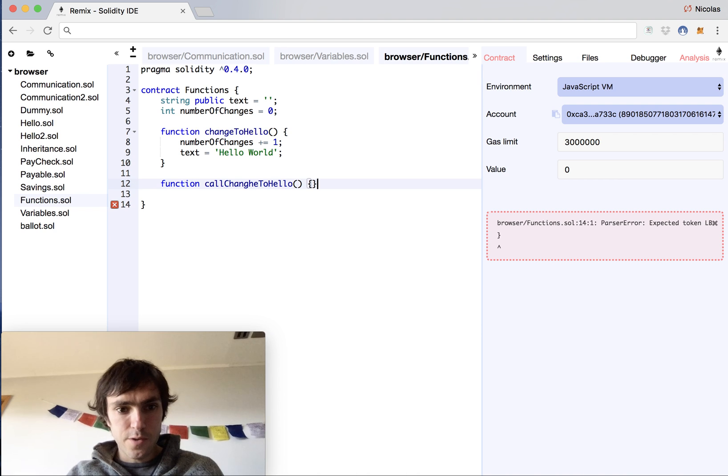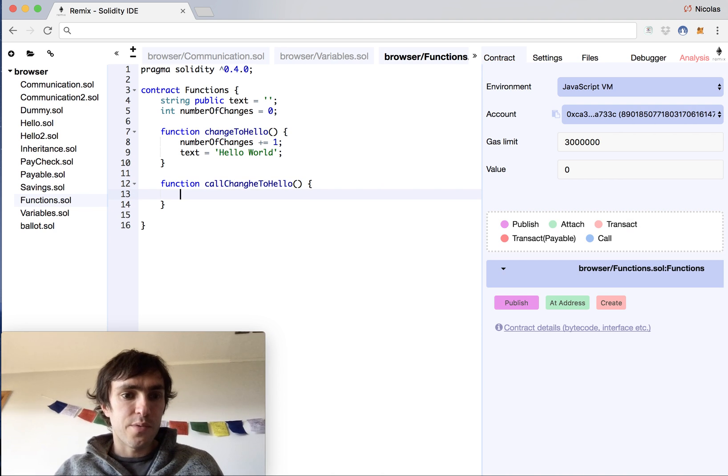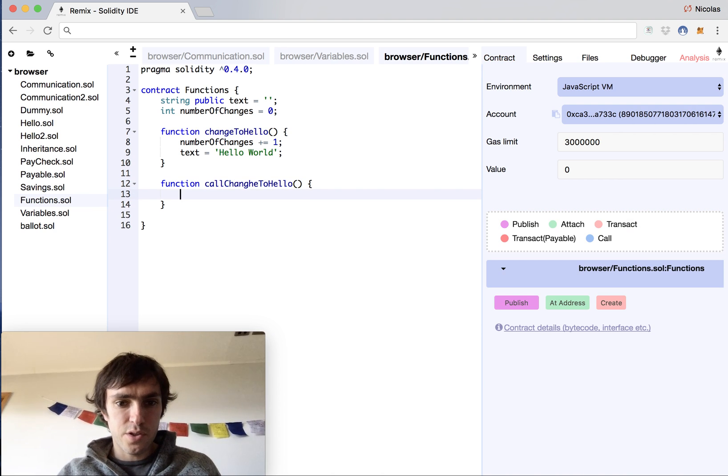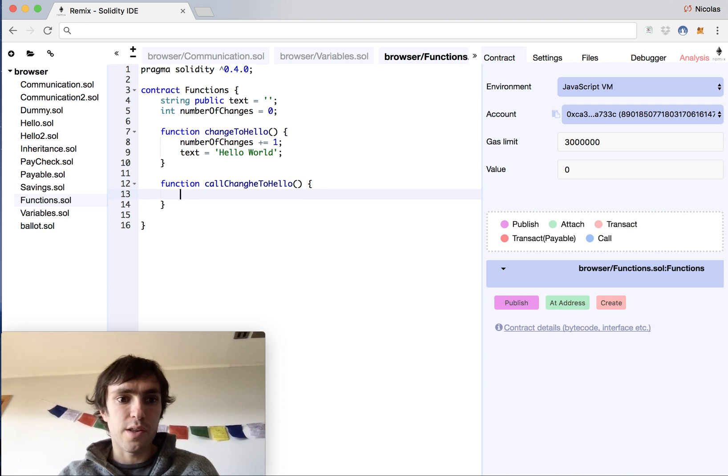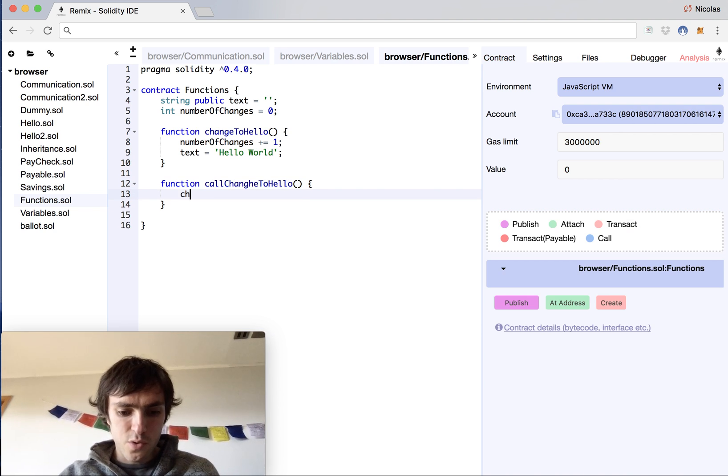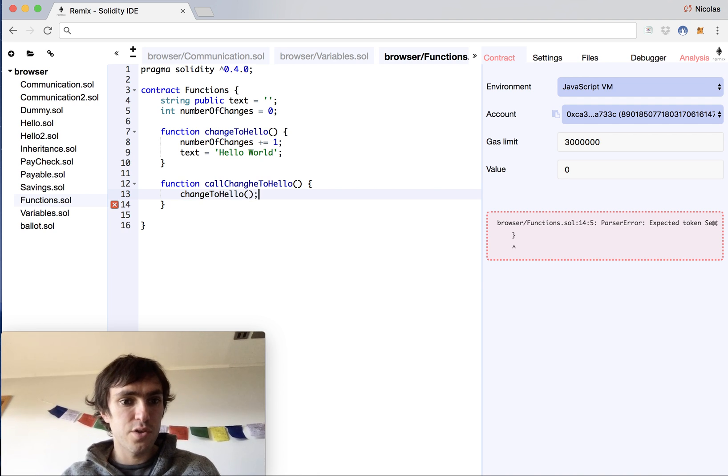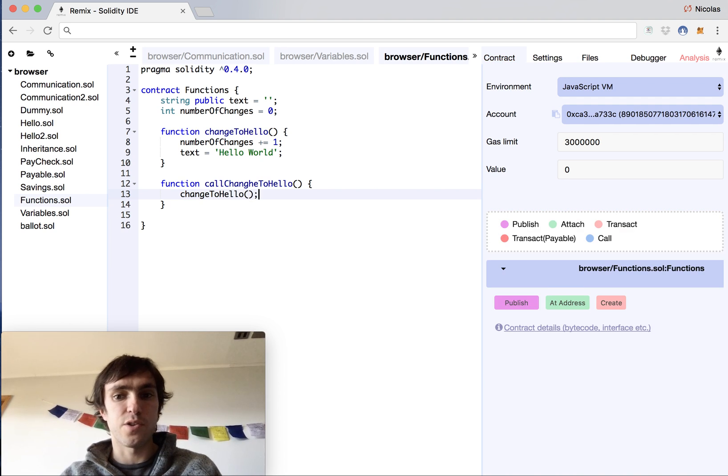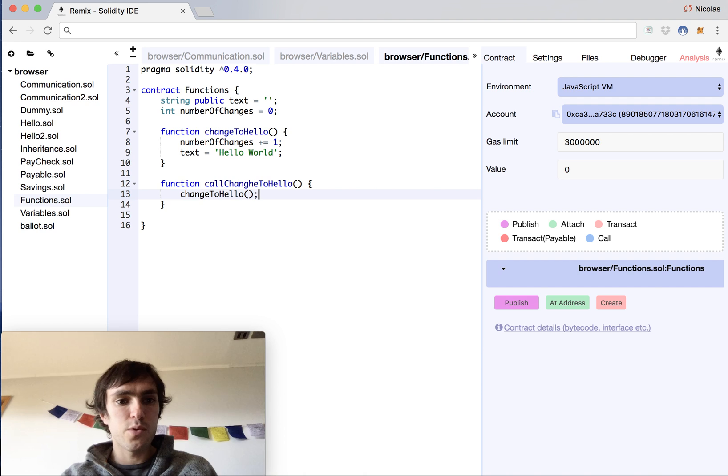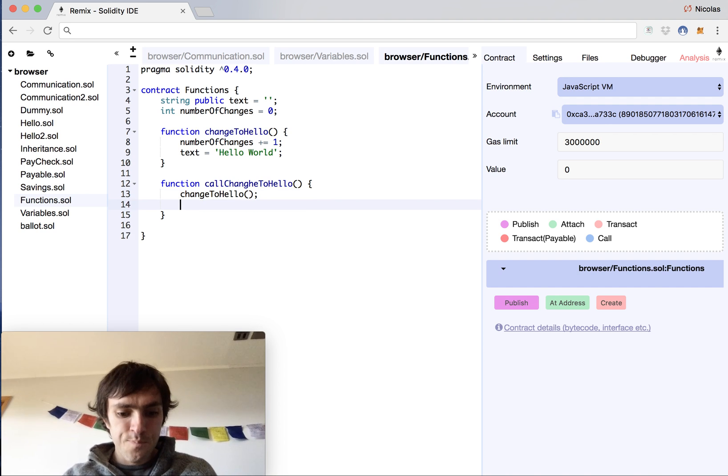This function will interact with the other function and it will call it as well. So this is how you call a function within a function. But we want to make it a little more interesting.